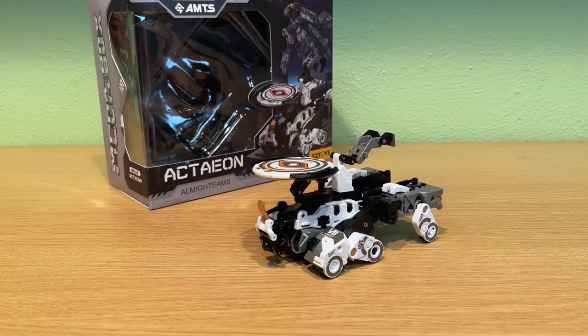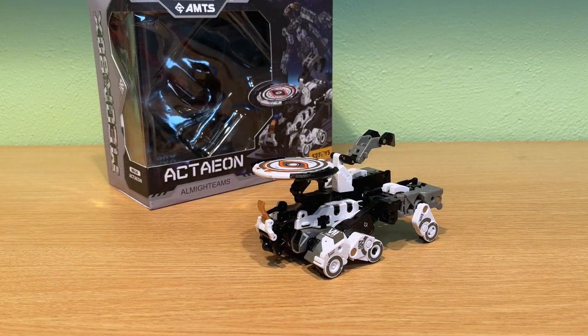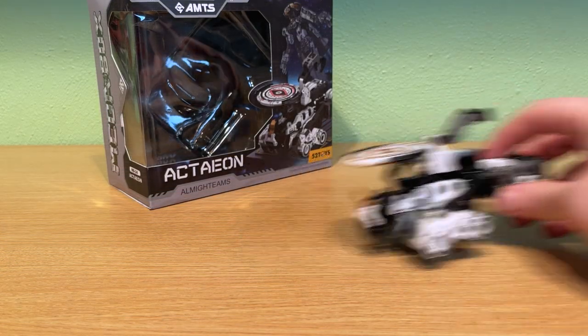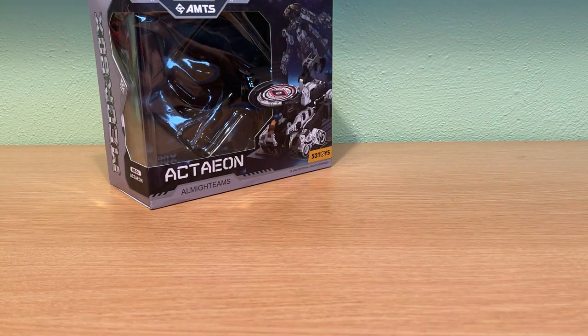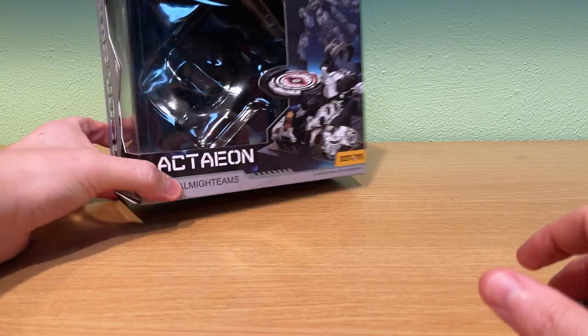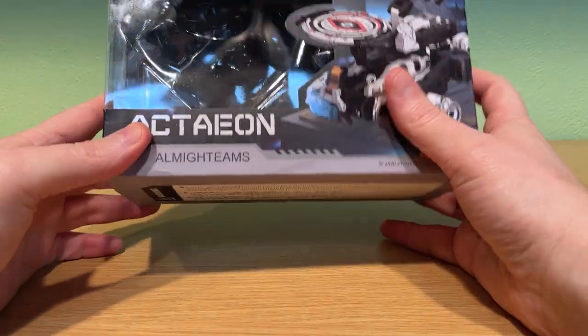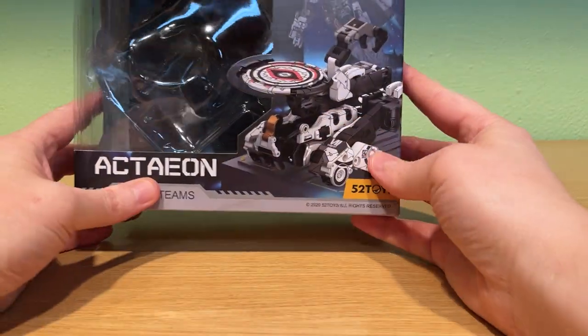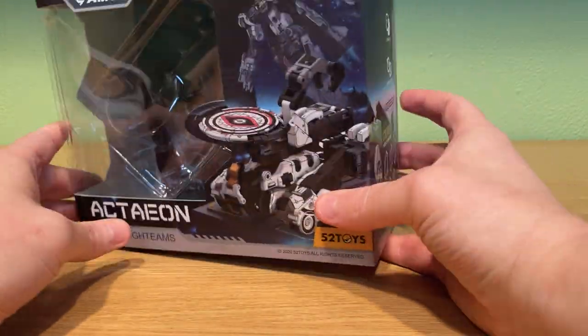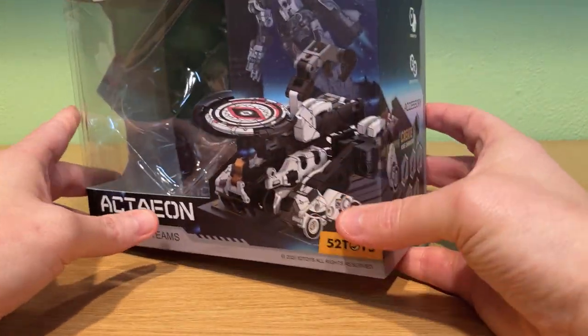Hey everybody, today we're going to be taking a look at the fourth release of the Megabox AMTS vehicle series. This one is called Actaeon and it's the first of two releases for the lunar exploration set.